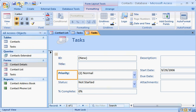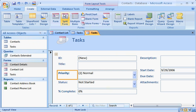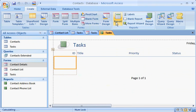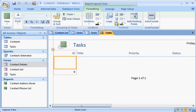And with a table open, you can instantly create a report based on that table. Just click the Create tab, and then click Report. Here's the report, all ready for data.